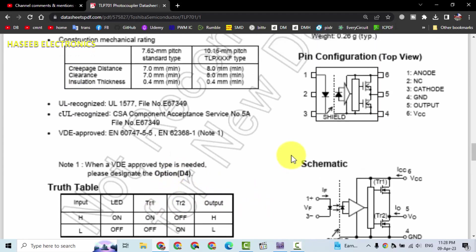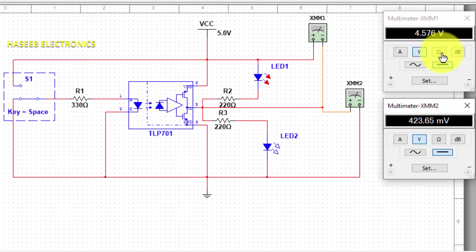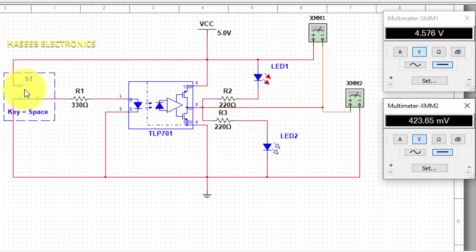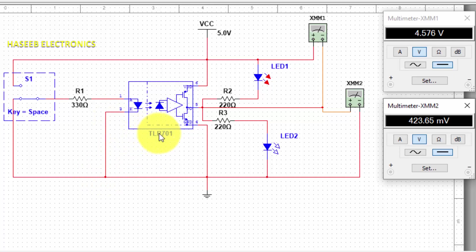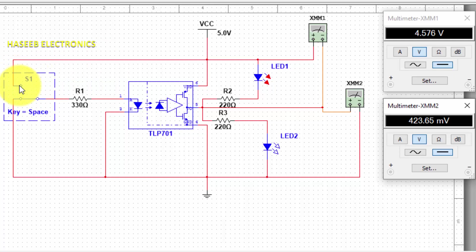This is our test circuit. We have a single pole double throw switch. The common point connects to this resistor, and this resistor goes to the anode. Cathode is connected to ground - that is pin number three of TLP701. One side of the switch is connected to positive, the second side is connected to ground.